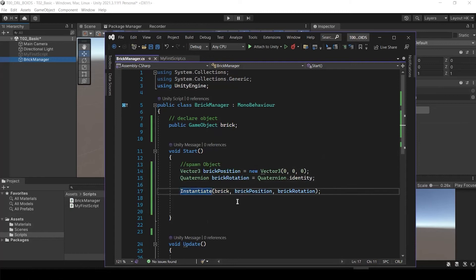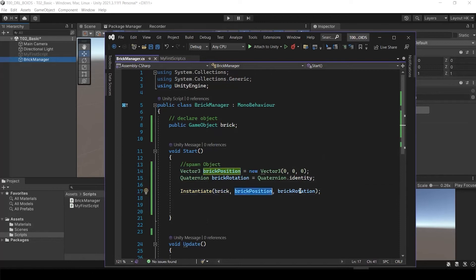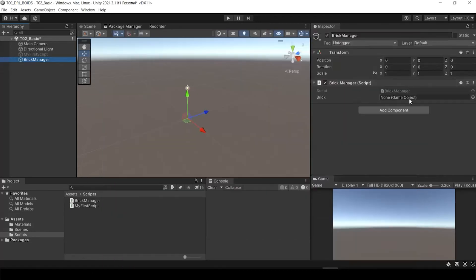Now, inside of the instantiate, we have what we're going to instantiate, and where, and which direction, right? And now we need to attach which object we're going to use.